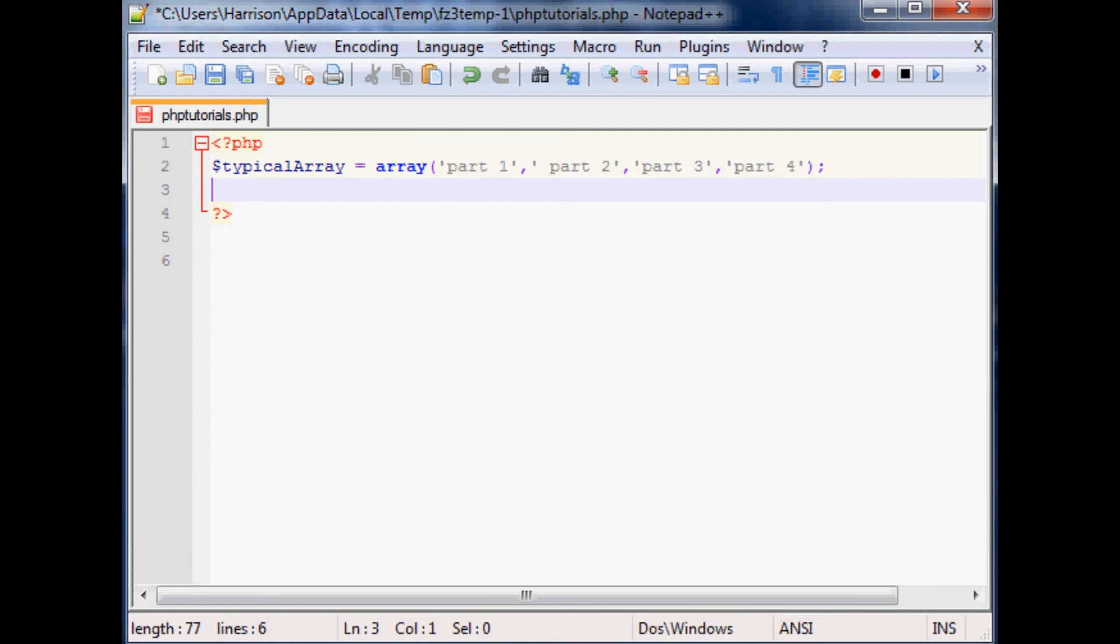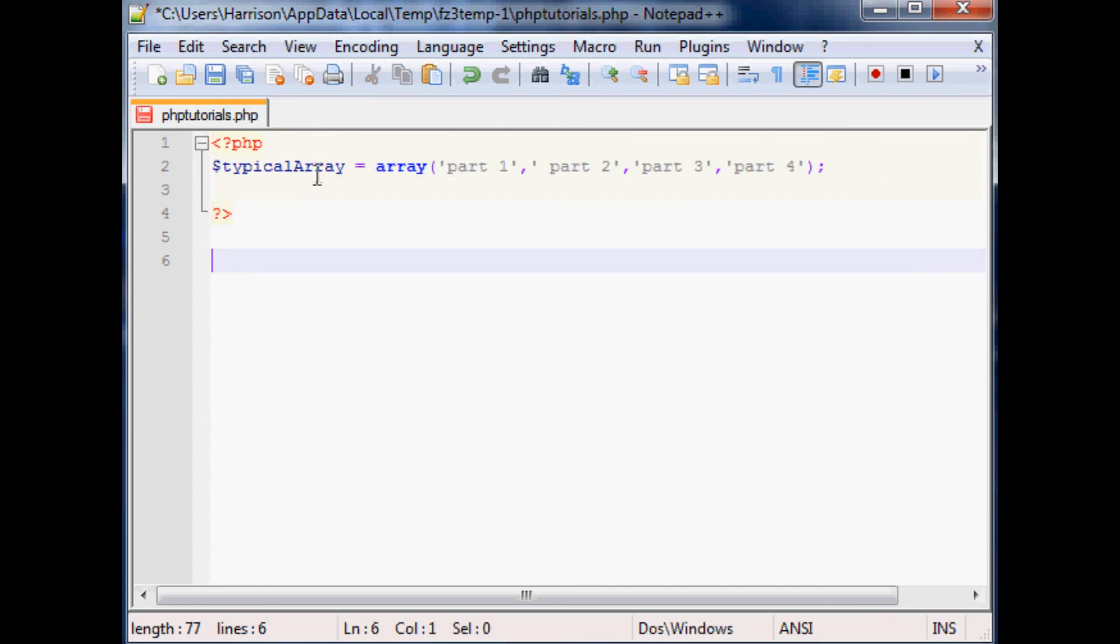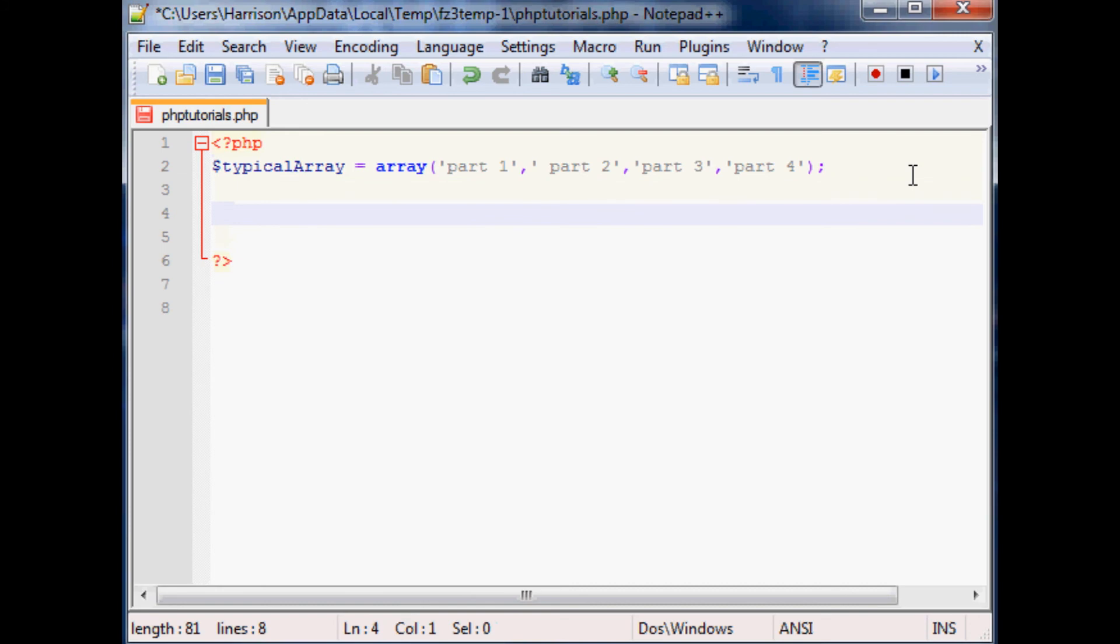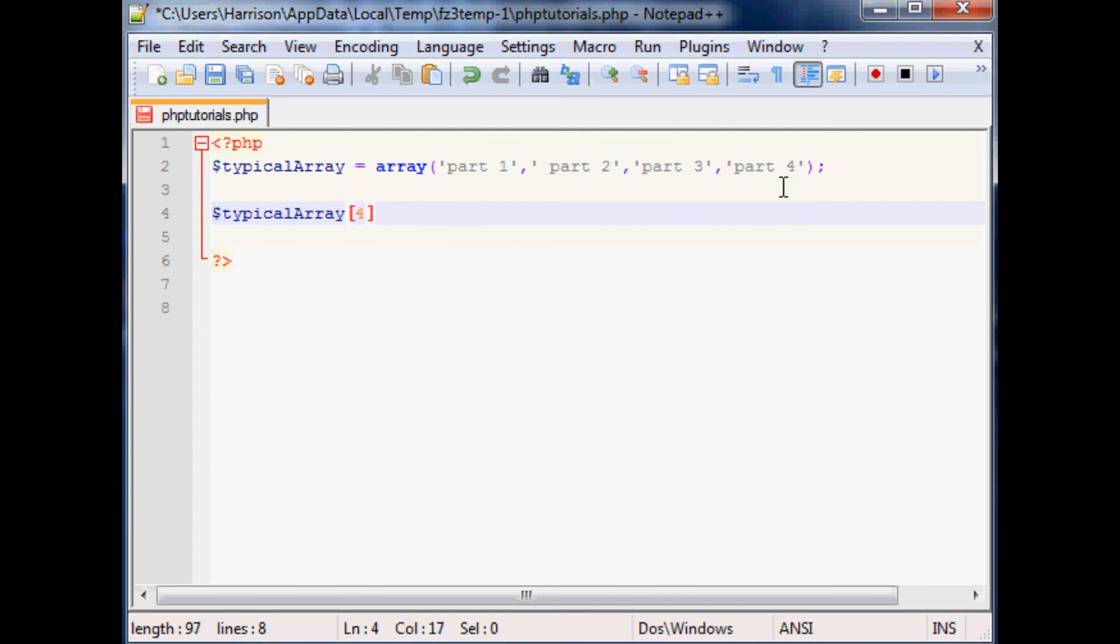But for now this is just a typical array. If you want to append something to this array, it's really quite simple. You just define, as you saw before we called it by typing typical array and then put something in the square brackets. You can do this by going typical array, and you see we have a zero, one, two, three, so we can say the fourth element in this array equals, well it would only make sense for us to save part five.